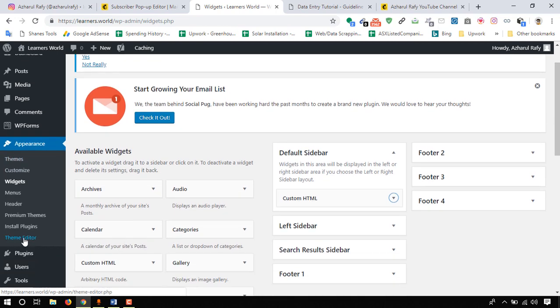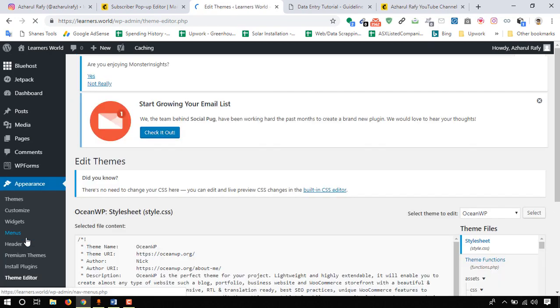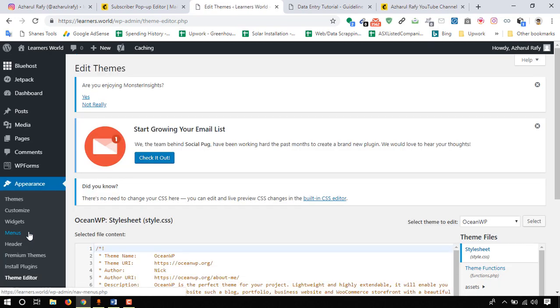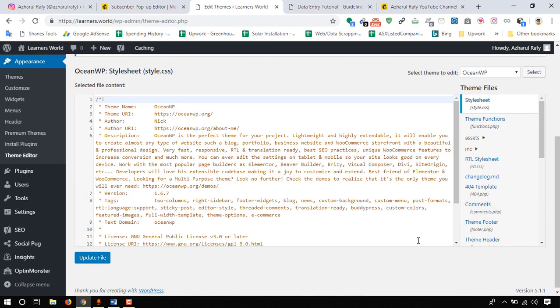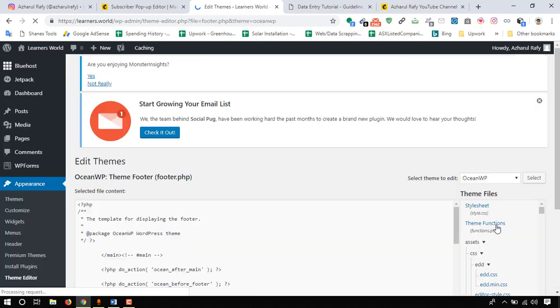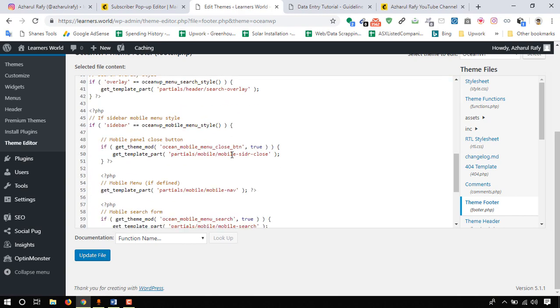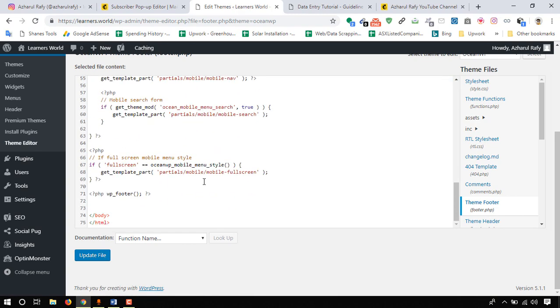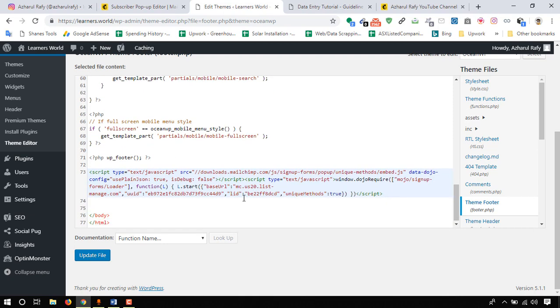Click on appearance, then go to theme editor, and then we have to find out footer.php. Here theme folder, click on it, and then we have to put the code just before the body tag. I'm giving it a little space to be able to read this part if we want to make any change later.